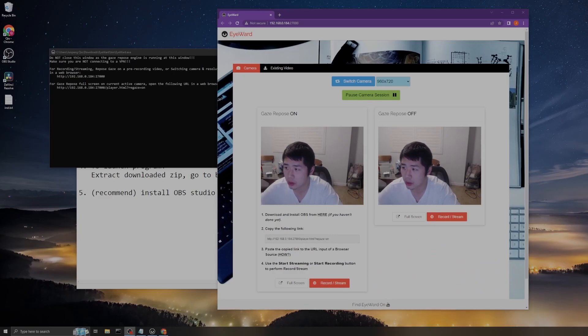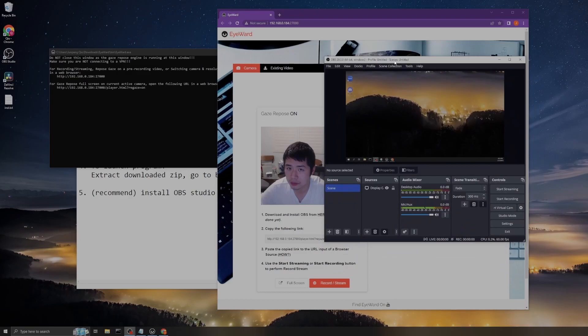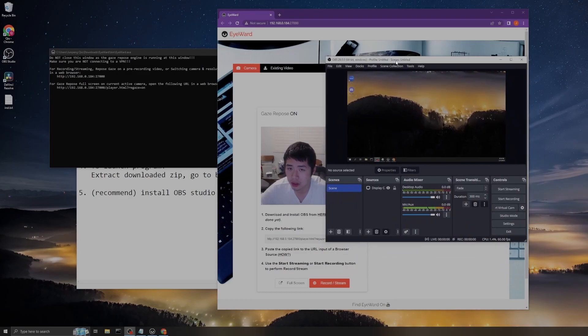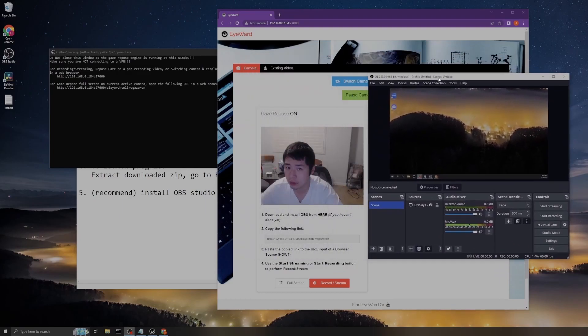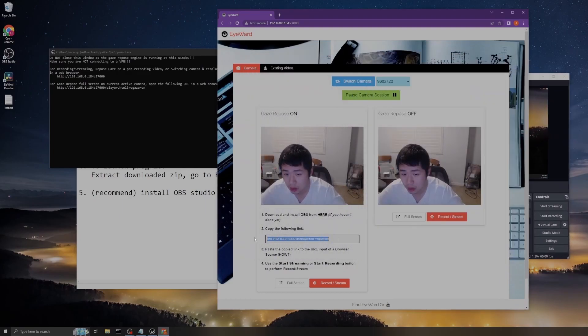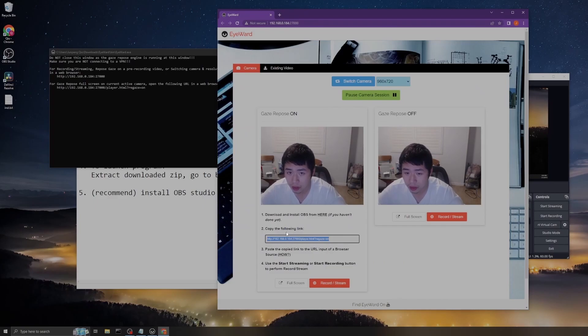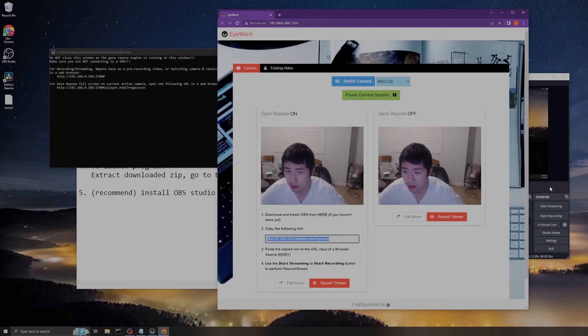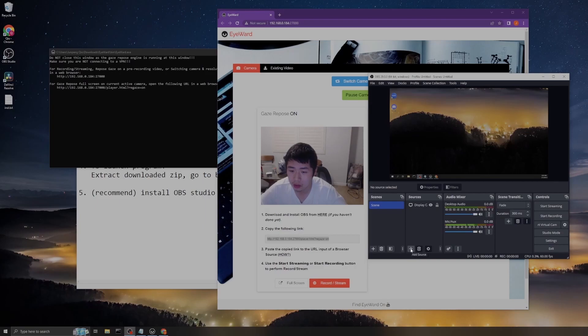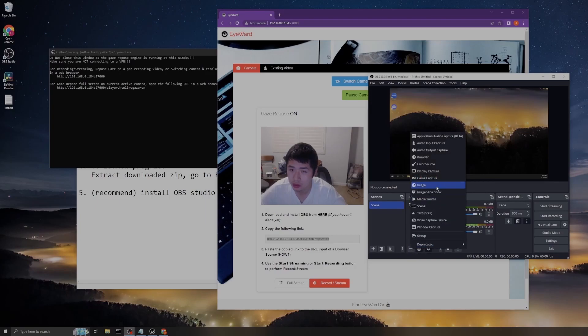Here, this is my OBS program running. Let me copy the following link and, as instructed, input the link into the URL bar of the browser source. Click this button.